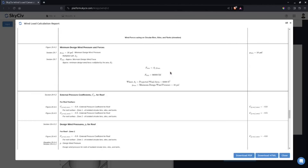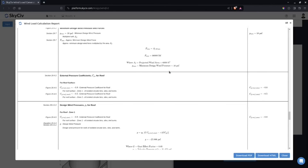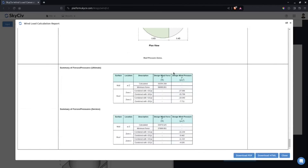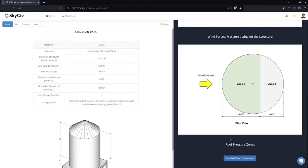This shows the overturning moment and the minimum design force for the roof. The summary of forces also gives you the service-level wind pressures and wind forces, which are simply the ultimate values multiplied by 0.6. That's how you use the Skycieve Load Generator for tanks and silos.